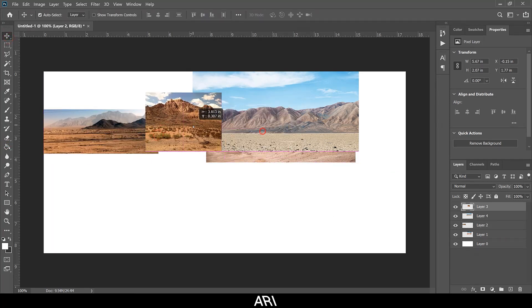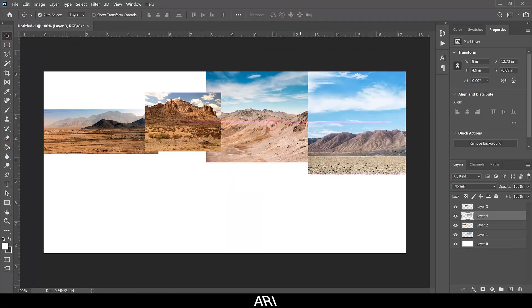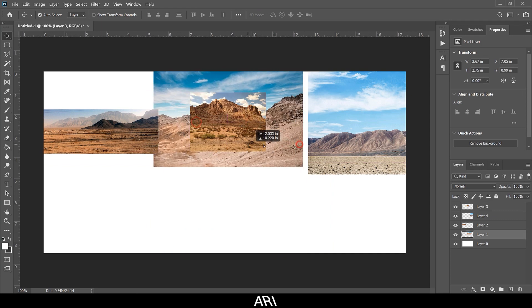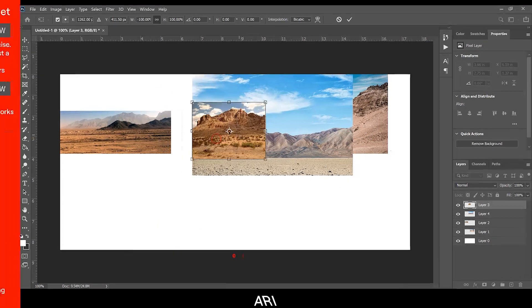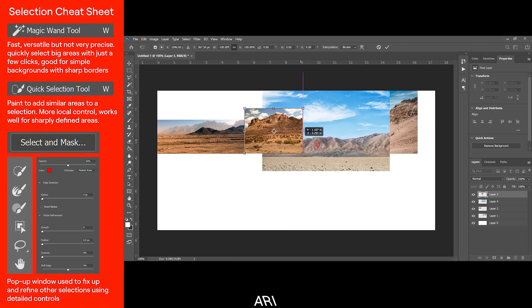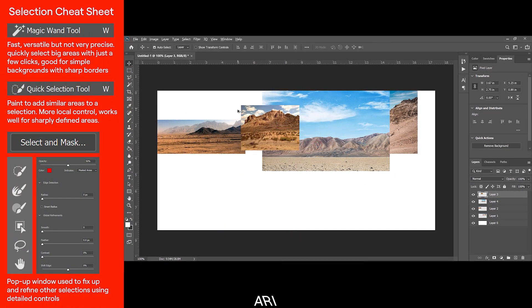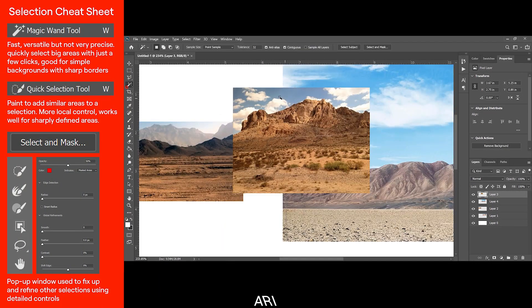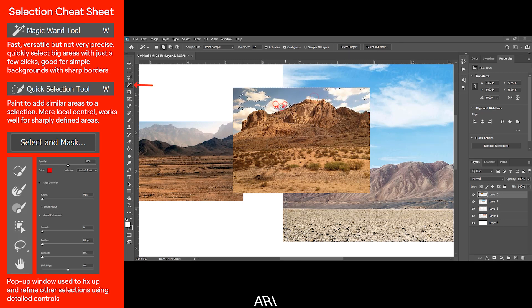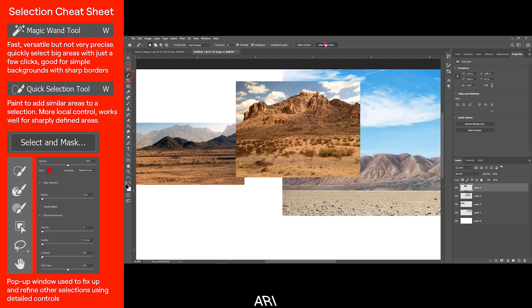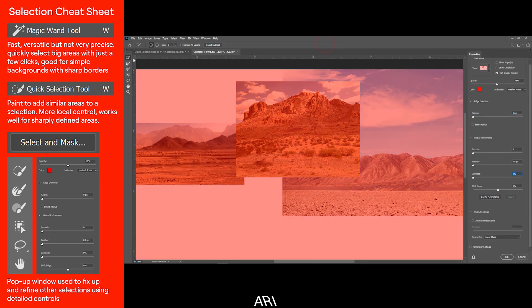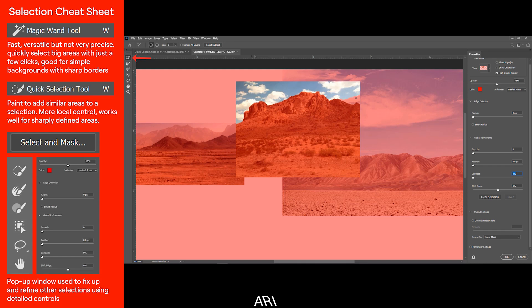There's a bunch of different ways to go about selecting areas for masks. Here's a cheat sheet for how they can be used. As a rule of thumb, the Magic Wand tool is a good place to start. It's versatile and can quickly select an area with just a few clicks. The Quick Select tool, shown here, works well for sharply defined borders.